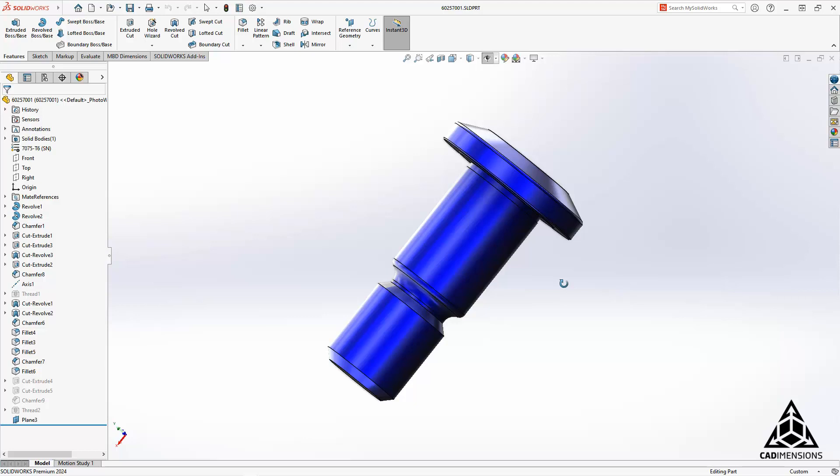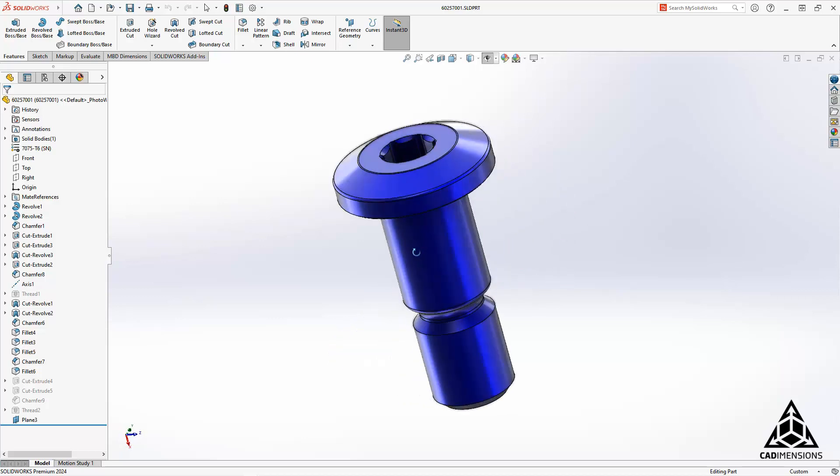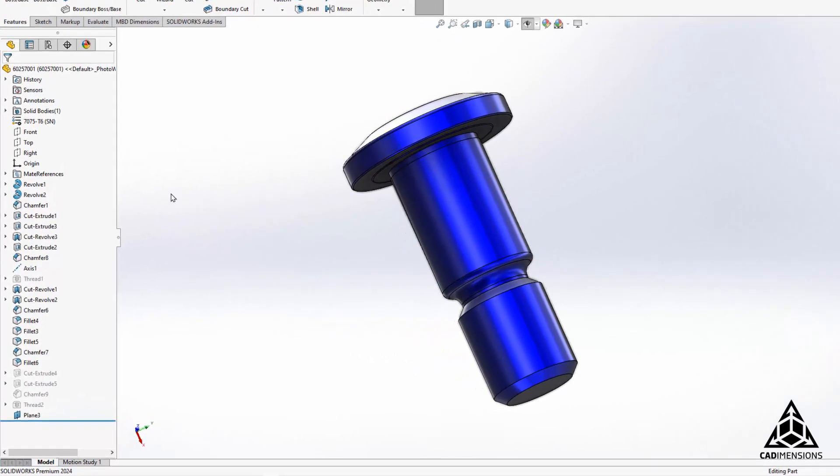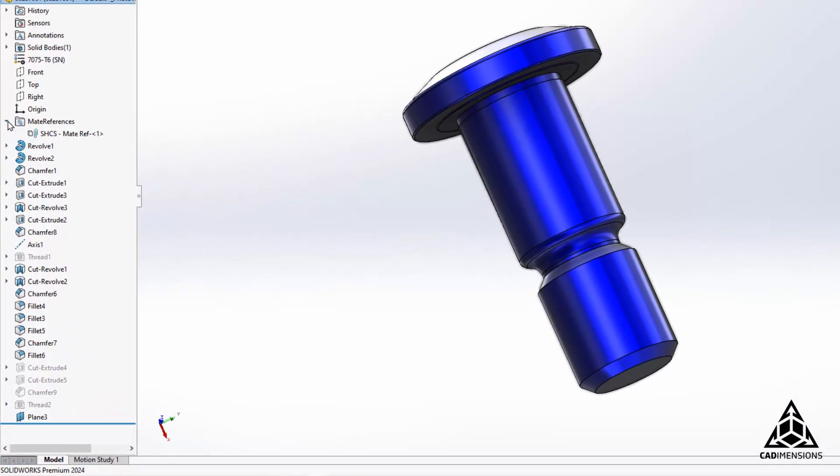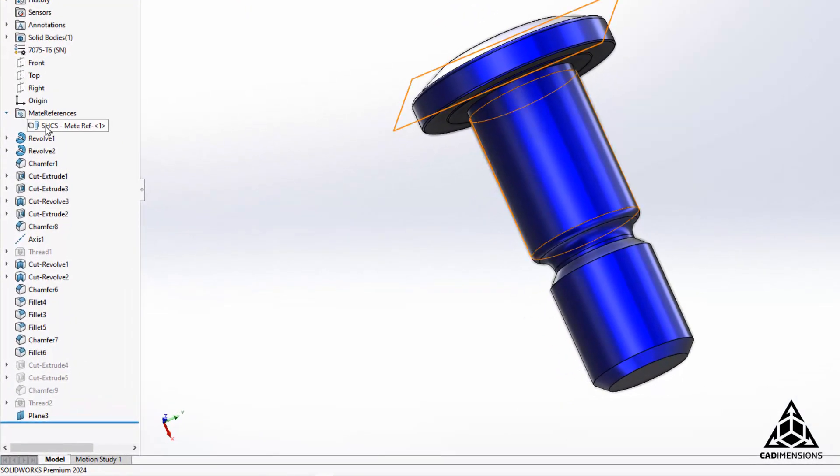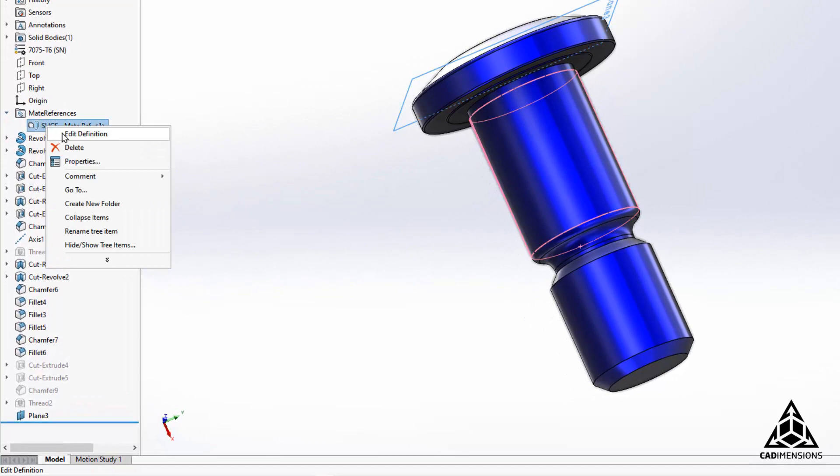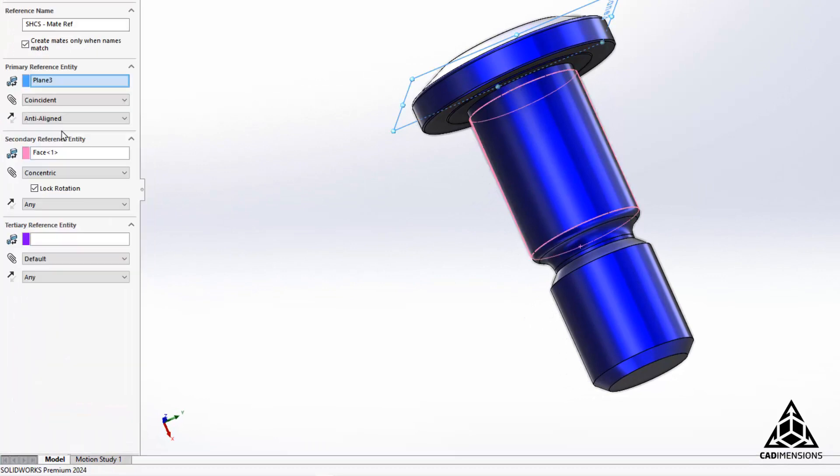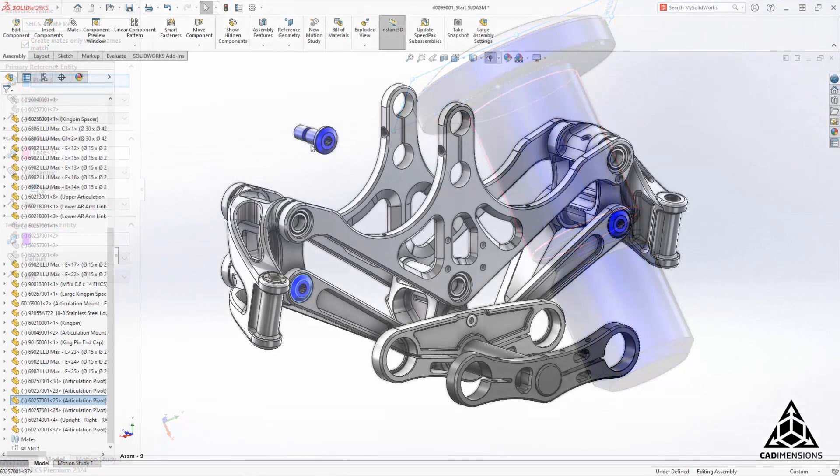In order to use this, right-click the selected mate reference and select Edit Definition. You want to be sure to check the box for Create Mates only when names match. Be sure to take note of the reference name as you will need this later.